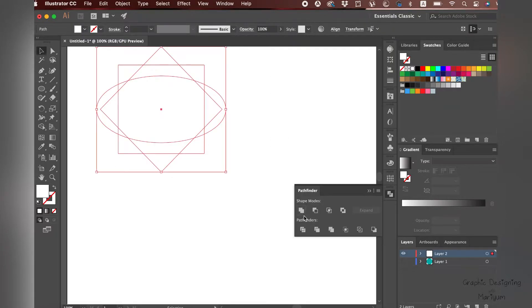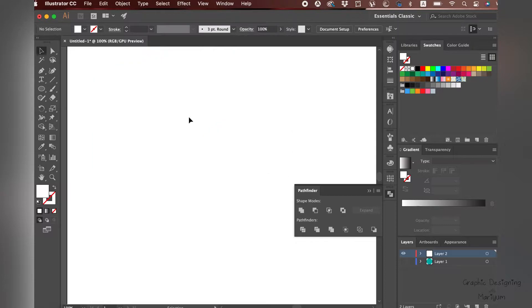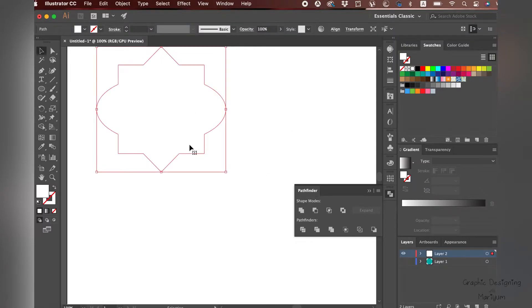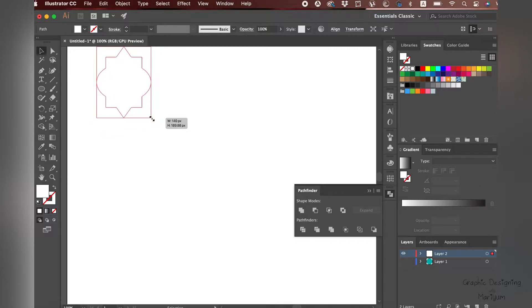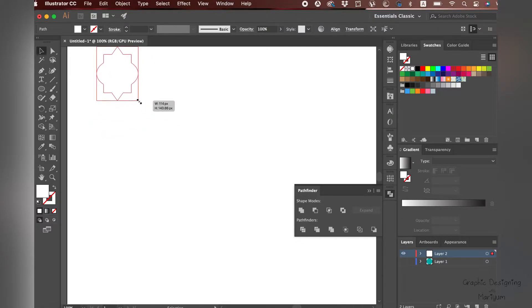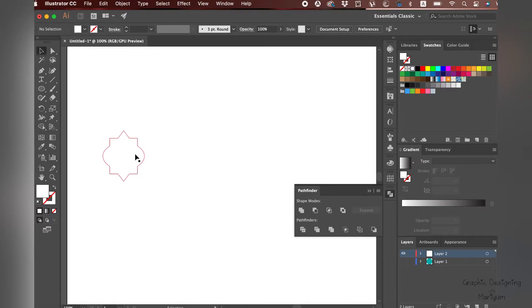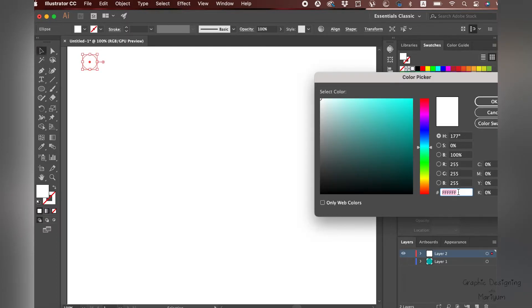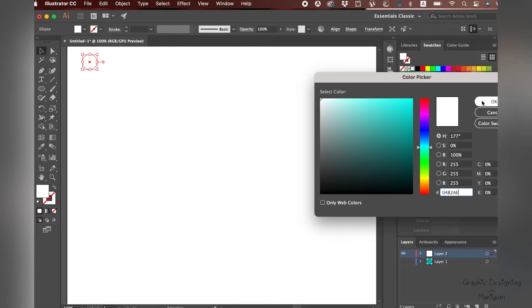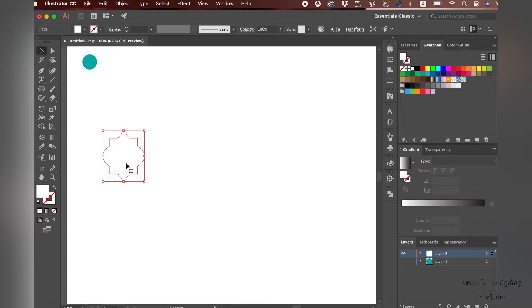Go to Pathfinder and unite them. I want to give it a teal, sea green color, and for that I'm using a very beautiful bright sea green.